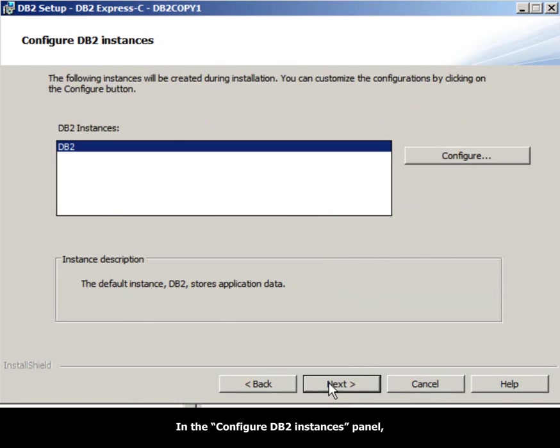In the Configure DB2 Instances panel, leave the default and click Next.